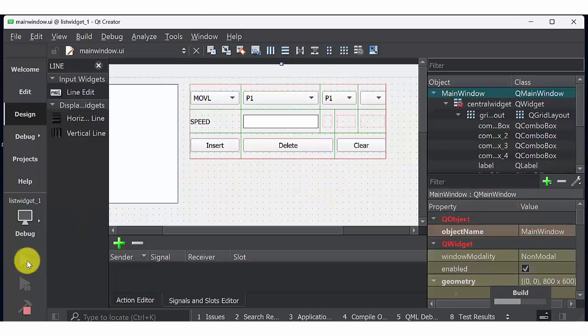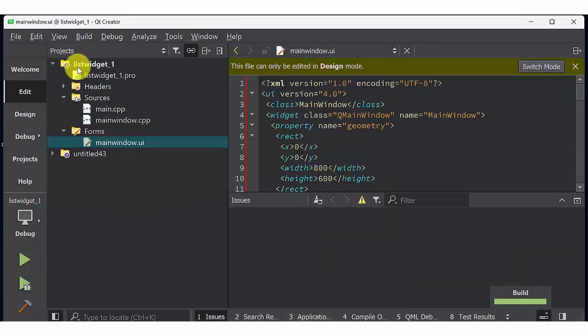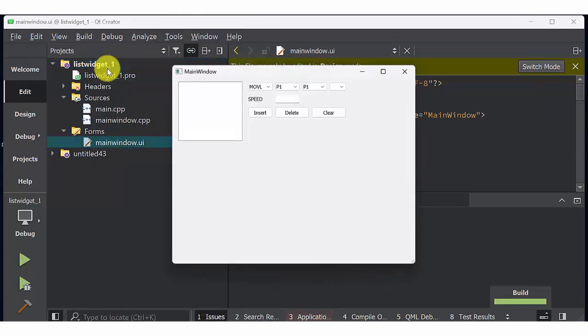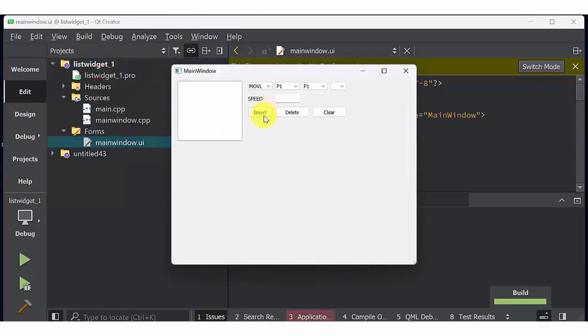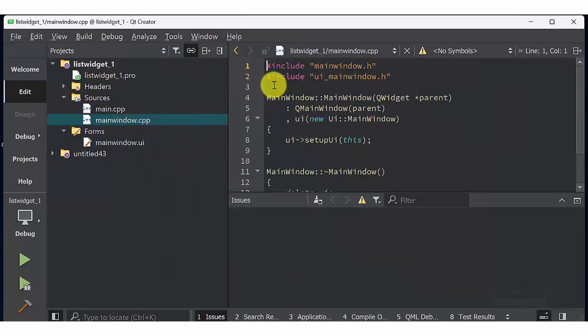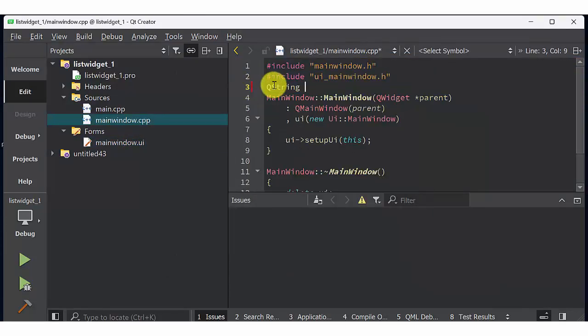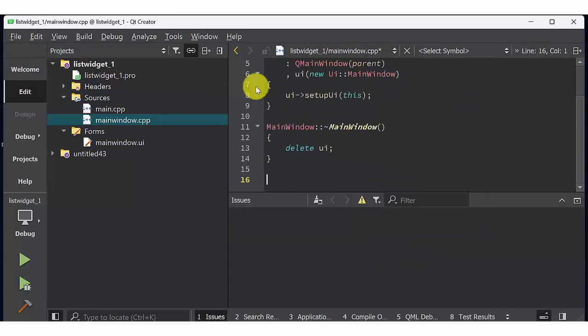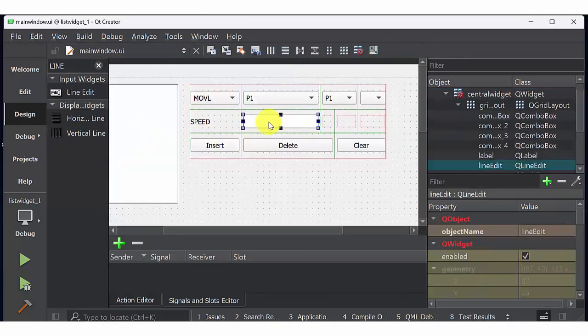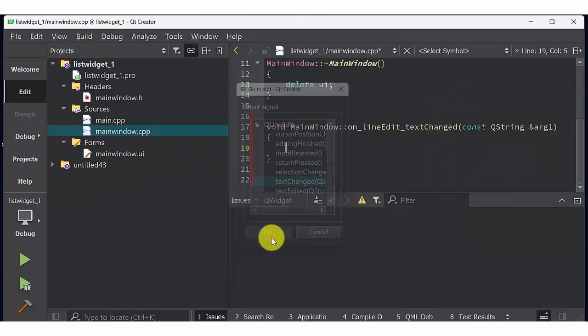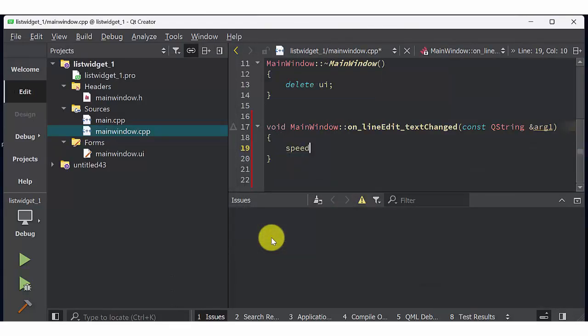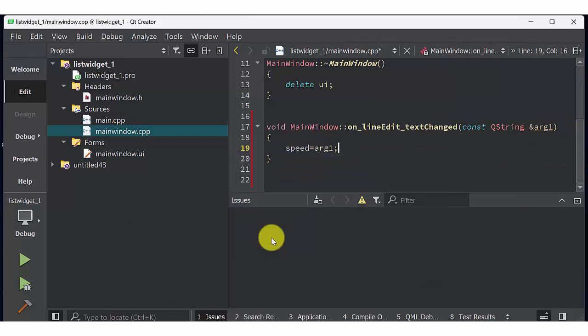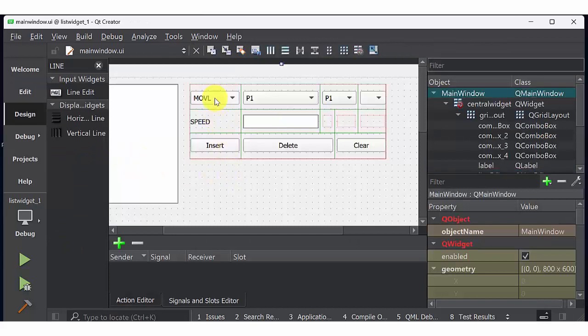Now run the application. You will get a front end window similar to this one. Now I am going to write code on each button. Create a QString as speed. Go to line edit, select text changed. You can get a function similar to this one. Fix argument one as speed which is nothing but QString.